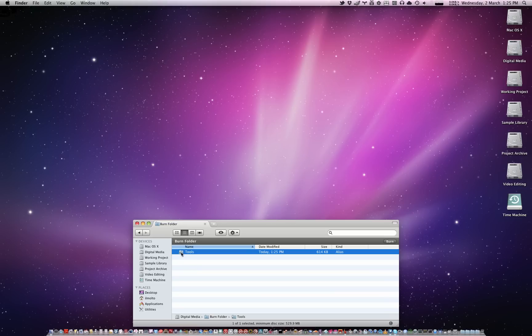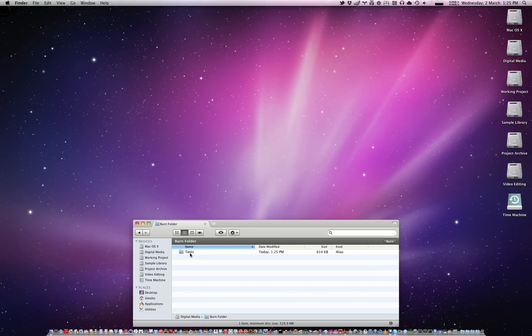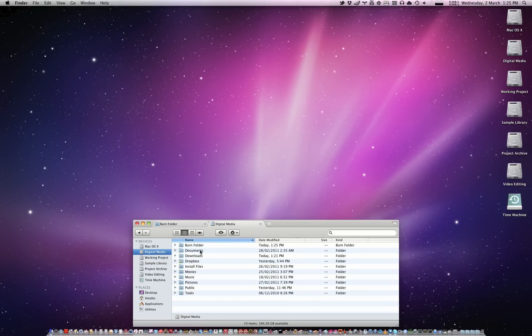Now an alias is a file that points to another file or folder. So what this means is in the burn folder it has an alias file pointing to the tools folder in my digital media volume.